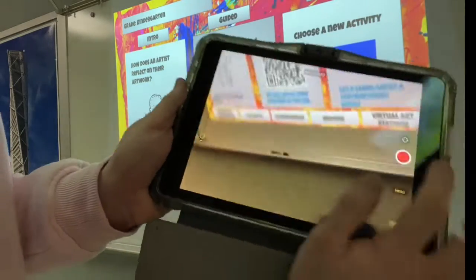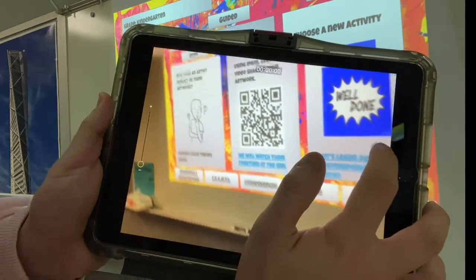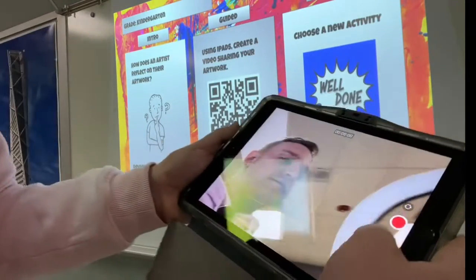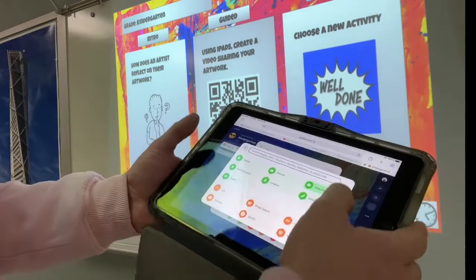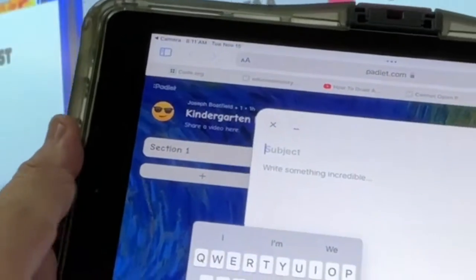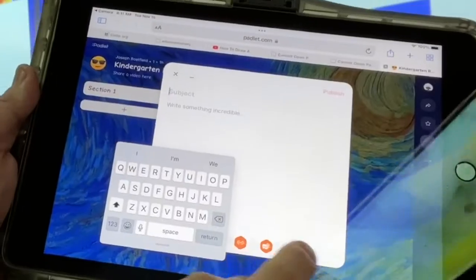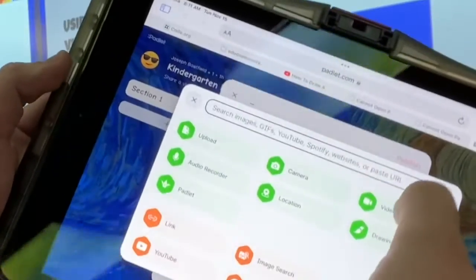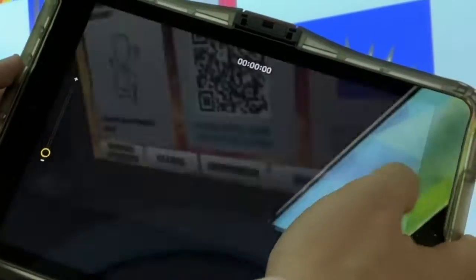If you want the video of yourself, you press this button to turn the camera around, and then you can lock your iPad like this so that when you're doing your video, it's a video of you and your artwork. Let's do that all one more time. Once you get here, press the plus, then go to the three dots, and then press video recorder — it has a camera — and then you can make a video about your art.